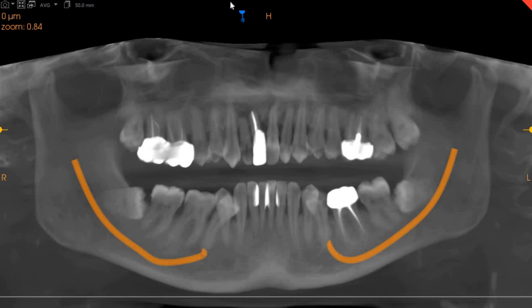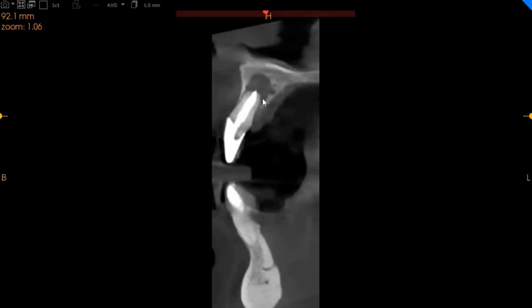Hello and Assalamualaikum. Ultrascan Diagnostics here. This is the CBCT of the patient that you had requested. The area of interest is the upper right central and lateral incisor. This is the trans-axial view.